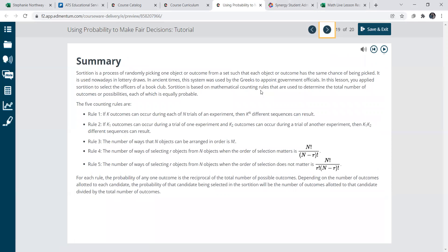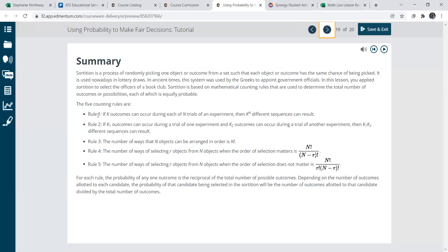And here are the different rules, so we have rule one: if K outcomes can occur during each of N trials of an experiment, then K to the N different sequences can result. Rule two: if K1 outcomes can occur during a trial of one experiment, and K2 outcomes can occur during a trial of another experiment, then K1 times K2 different sequences can result.